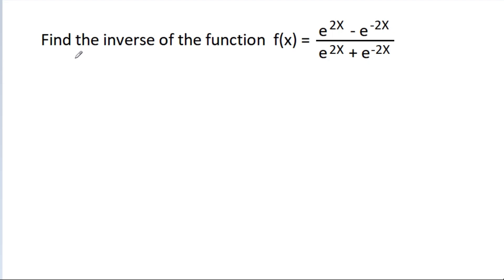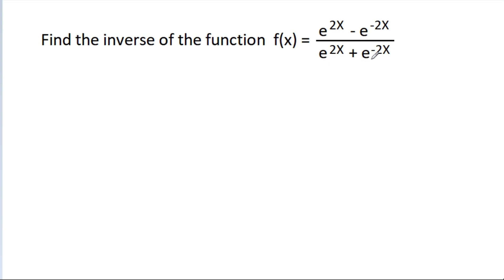In this video, we have to find the inverse of the function f(x) = (e^(2x) - e^(-2x)) / (e^(2x) + e^(-2x)).